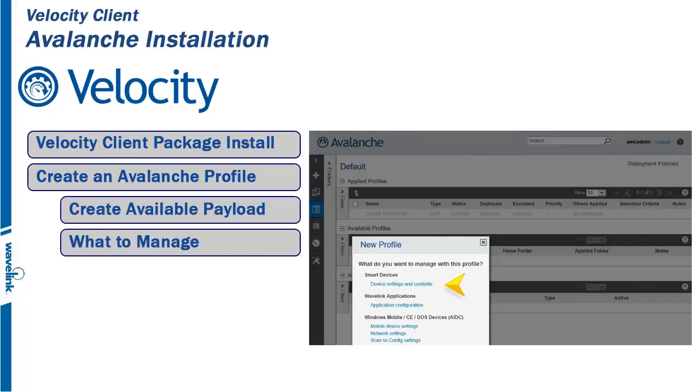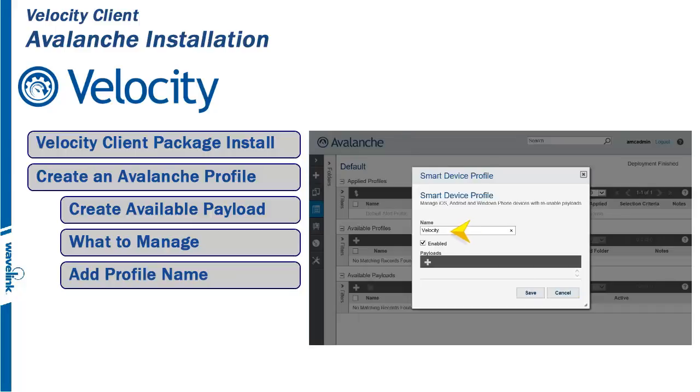You are being asked what you want to manage. Under Smart Devices, select Device Settings and Contents. This new Smart Device Profile needs a name. For this example, we will enter the name Velocity.